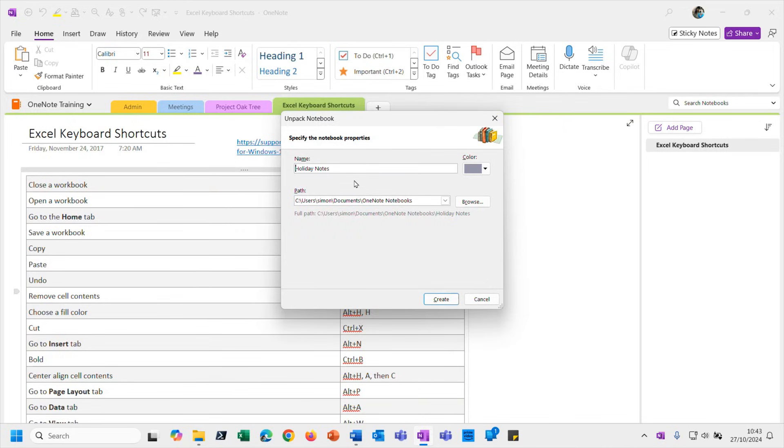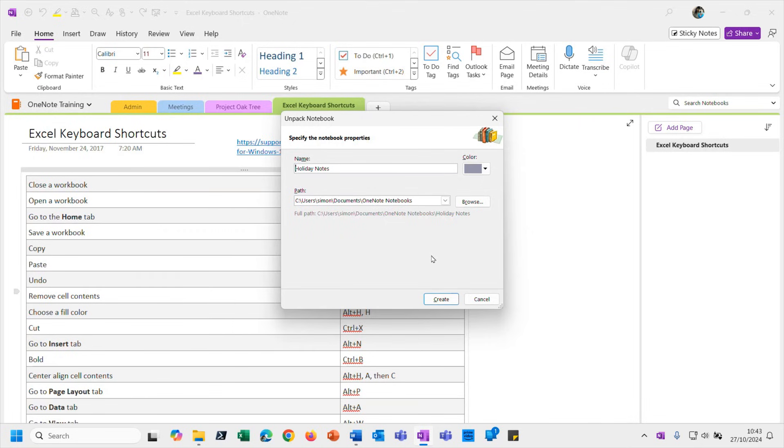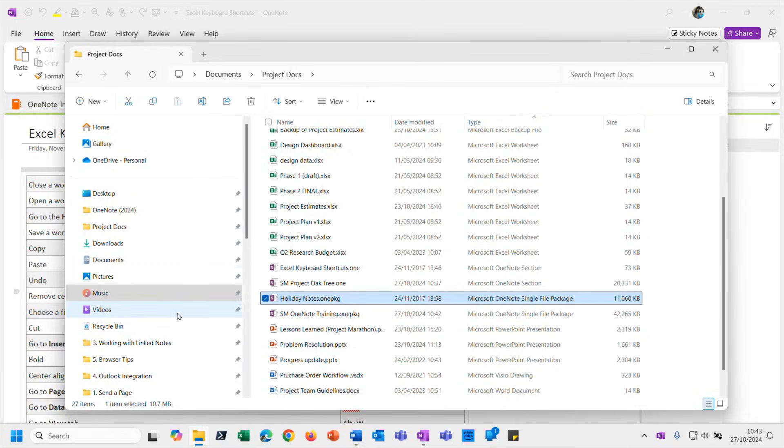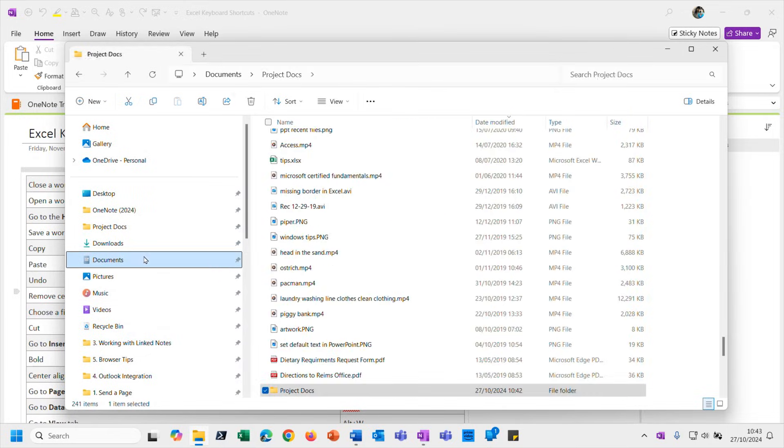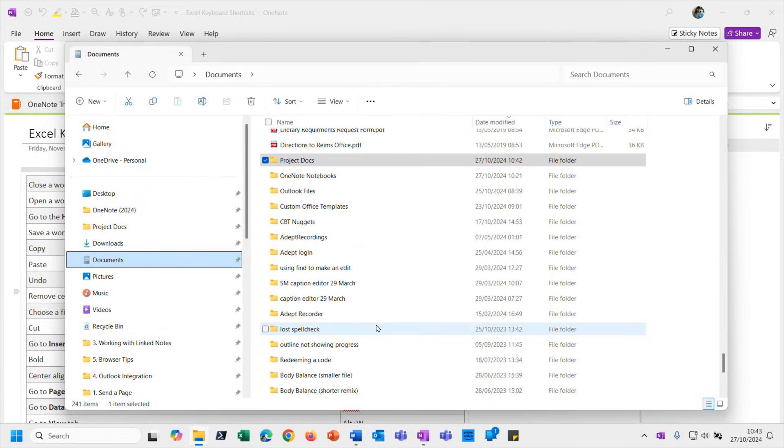And then it says, well where do you want to put it? And it wants to put it into my OneNote Notebooks folder on my hard drive. We'll talk a bit more about file location and cloud locations in the next video.